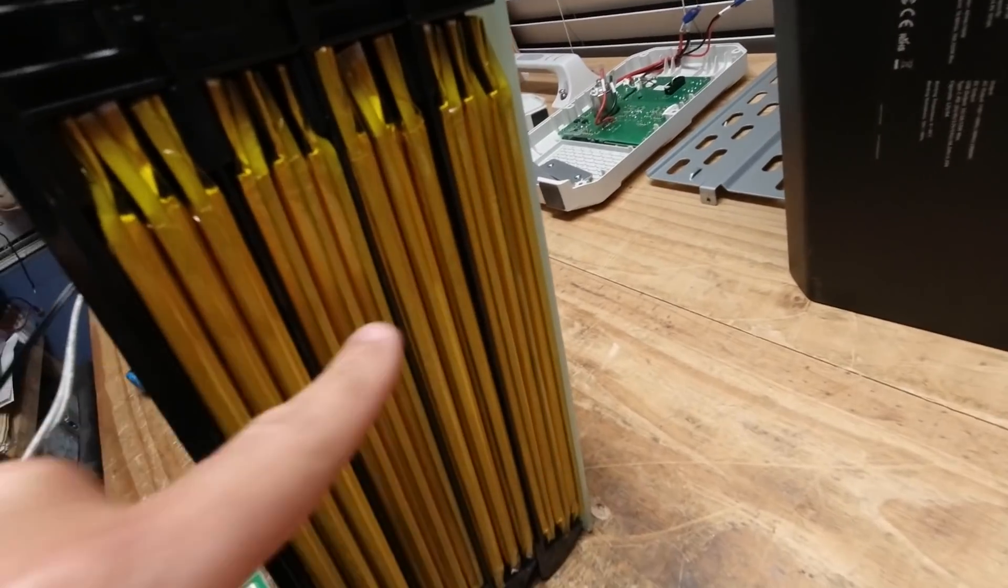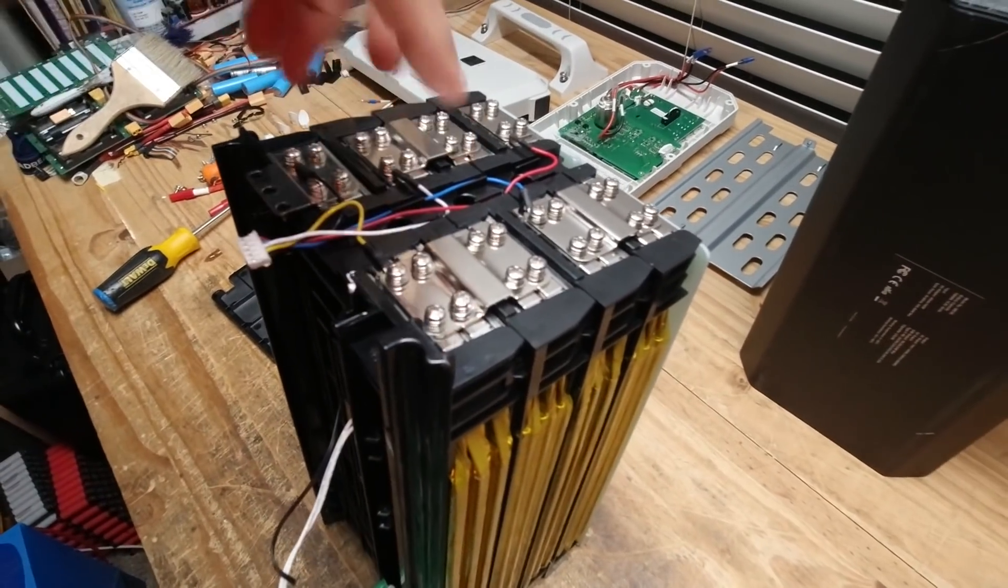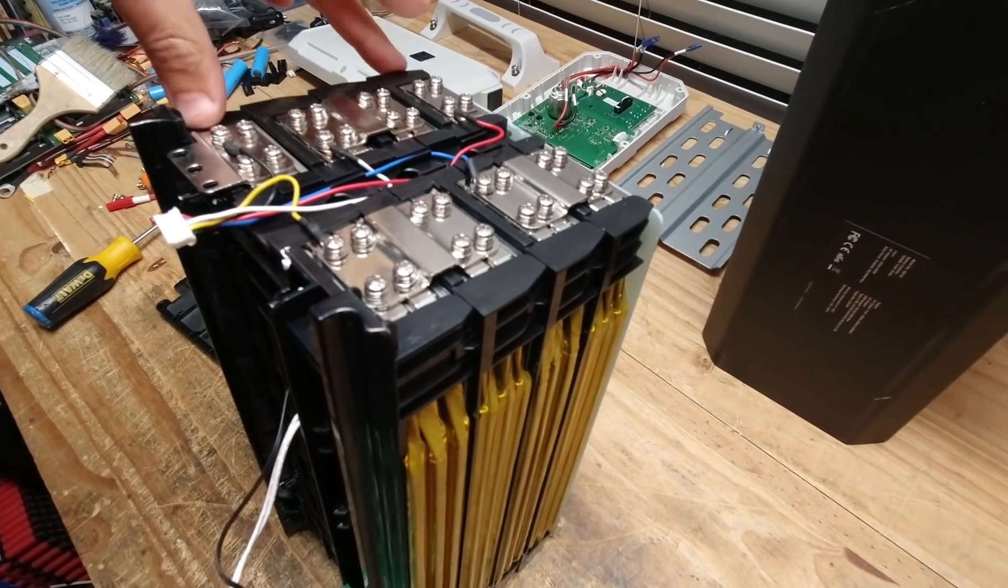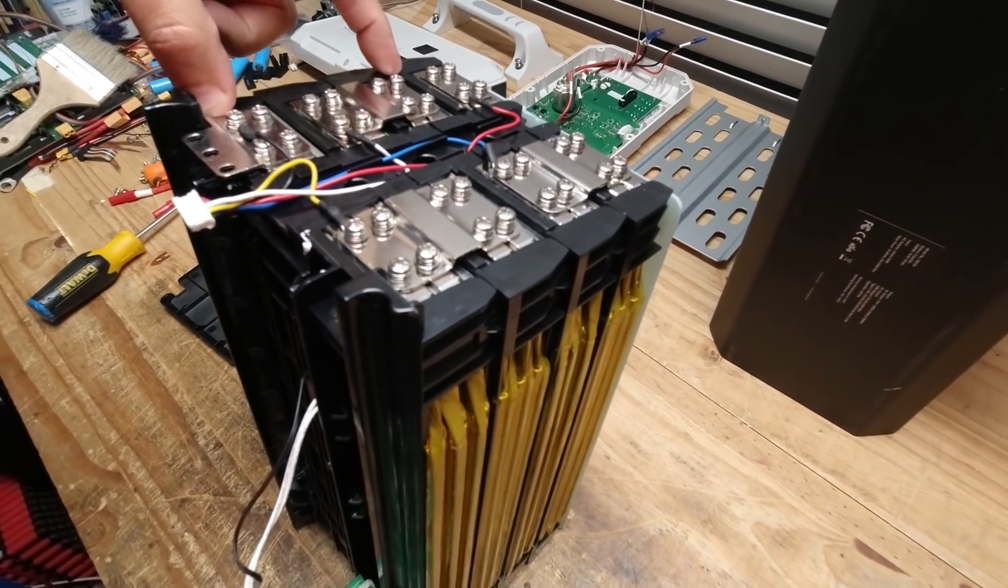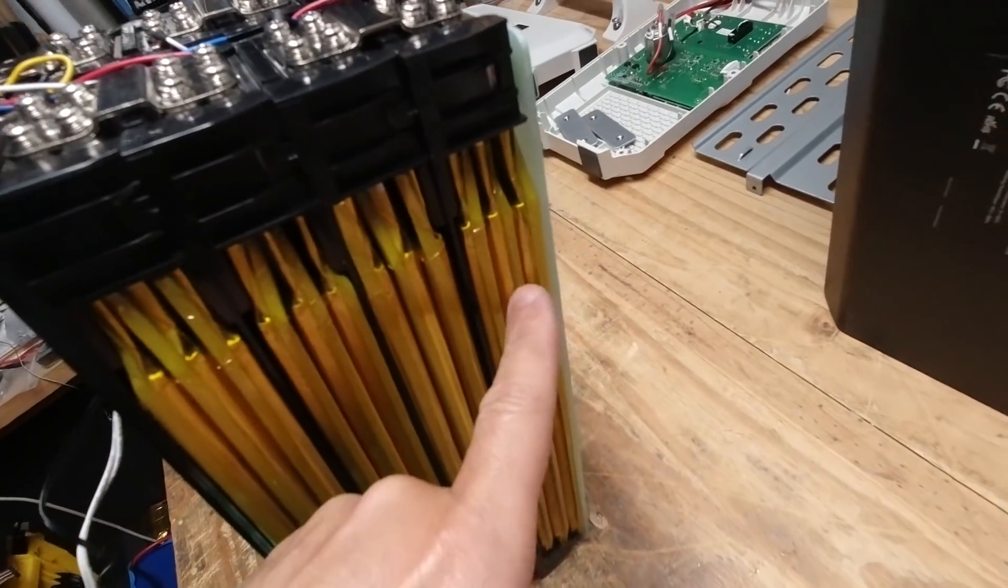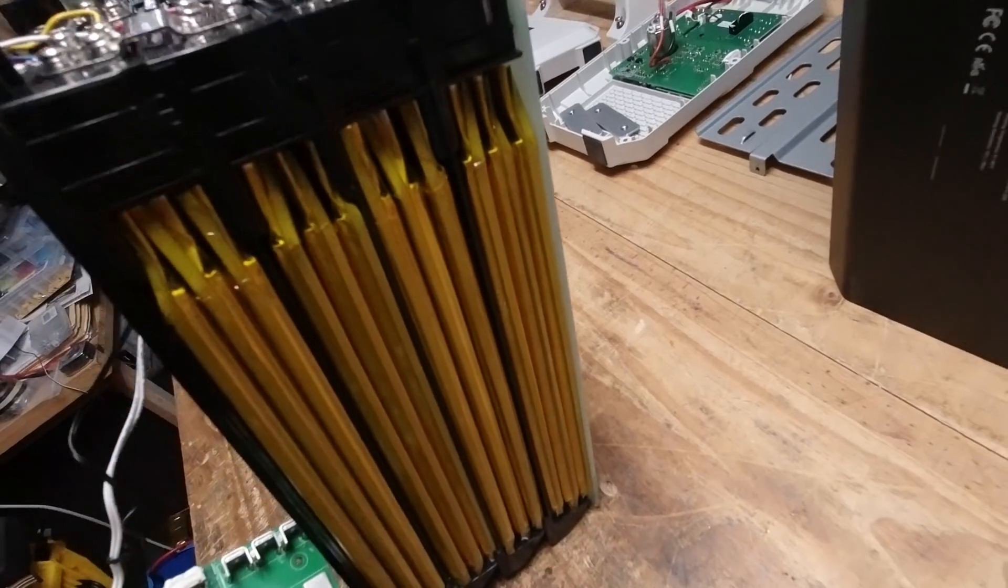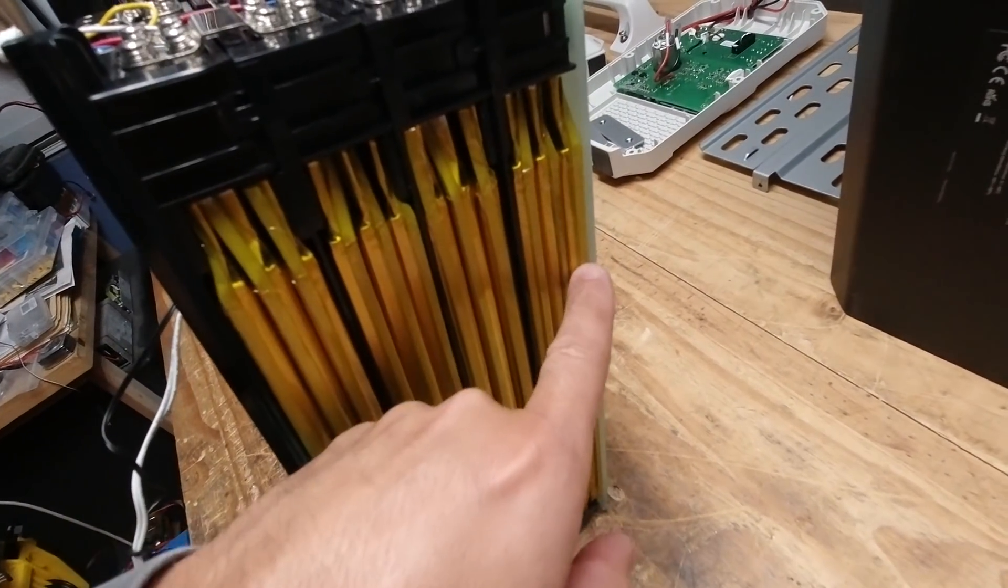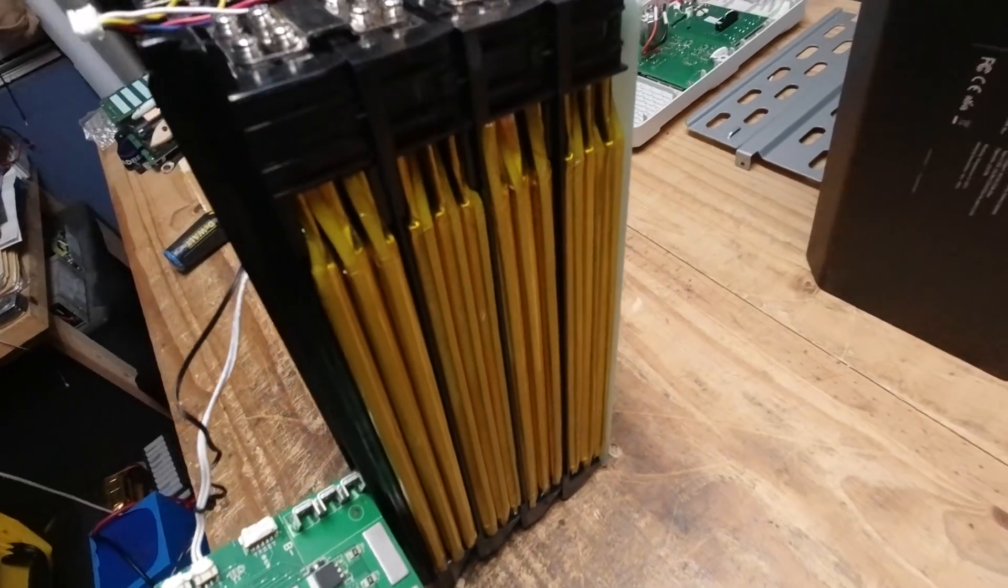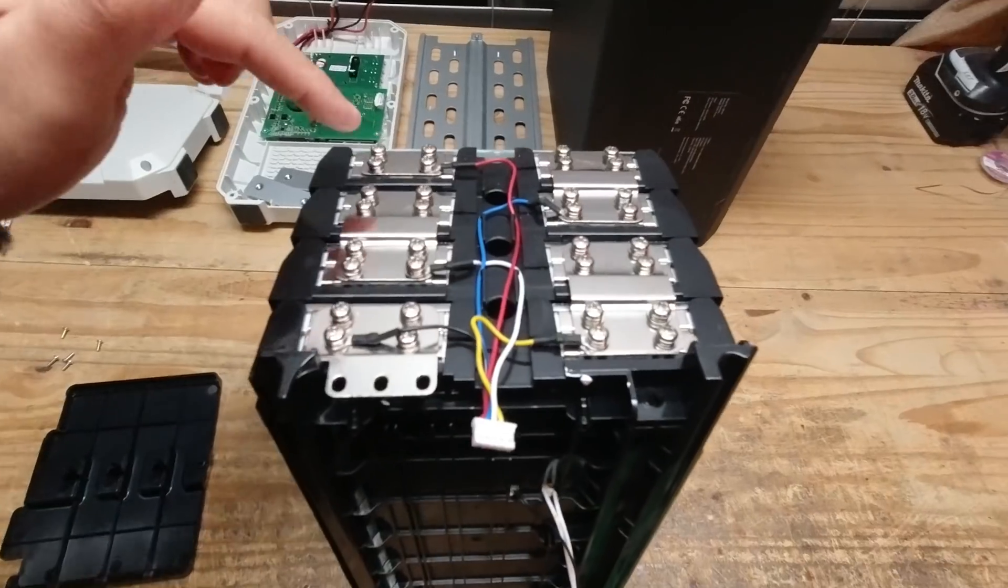So these are what looks like 4S, so 4 cells in series. But these are multi-celled groups. So each group has three of these pouch cells. So it's 4S, 3P. That's the configuration. And here we go, they're interconnected.